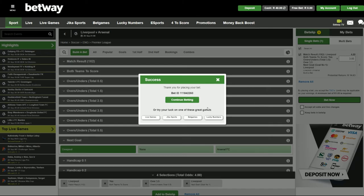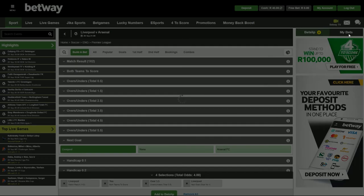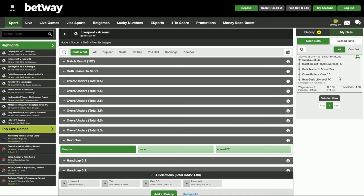Let me quickly show you how to view your placed Build-A-Bet. To do that you simply click on My Bet. That brings up your betting history and you can see your Build-A-Bet here. It shows our Bet ID and we've got all the different markets that we included, as well as our wager amount, our return, and the odds.